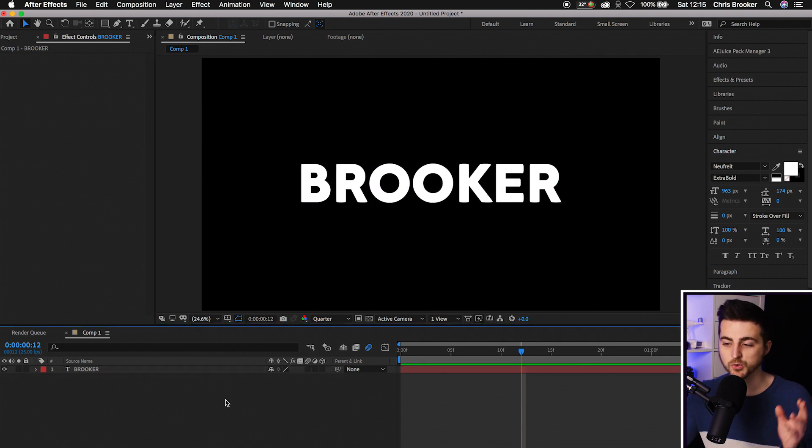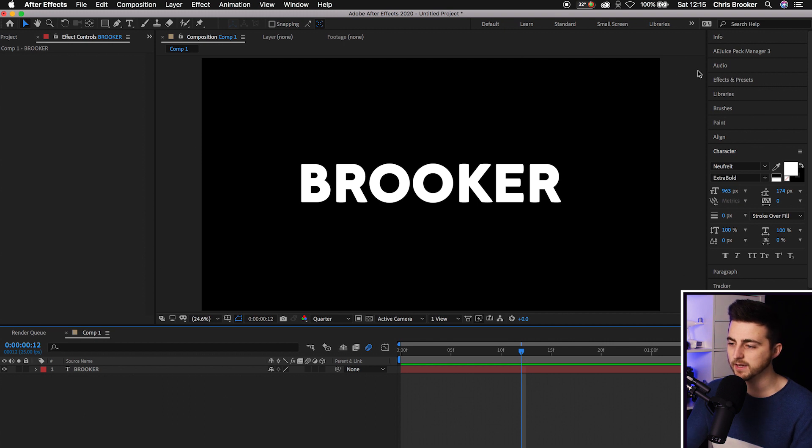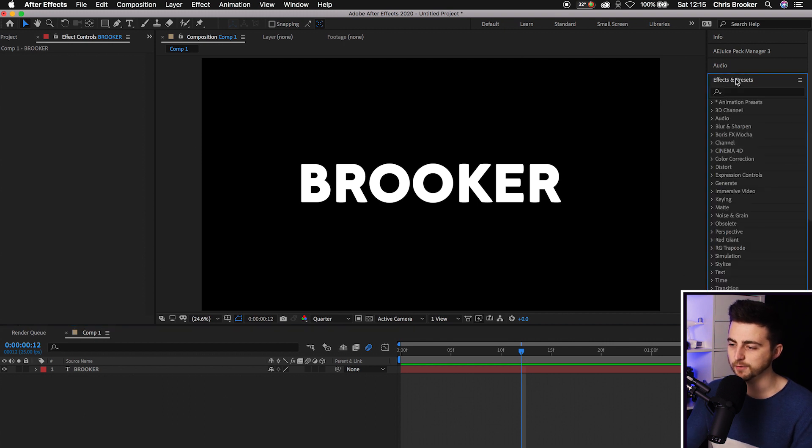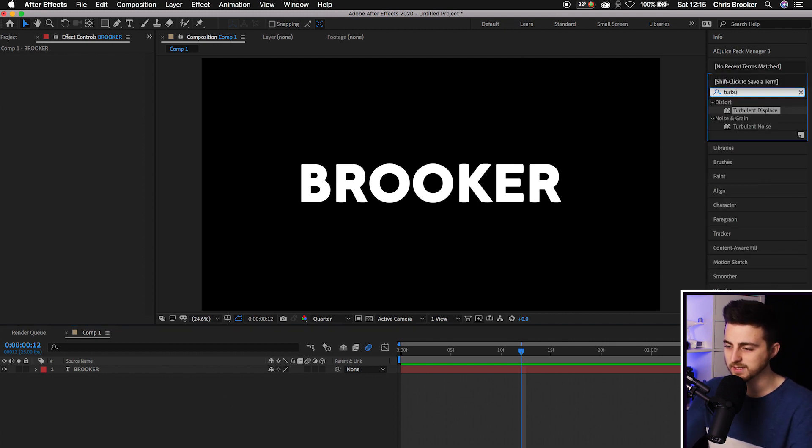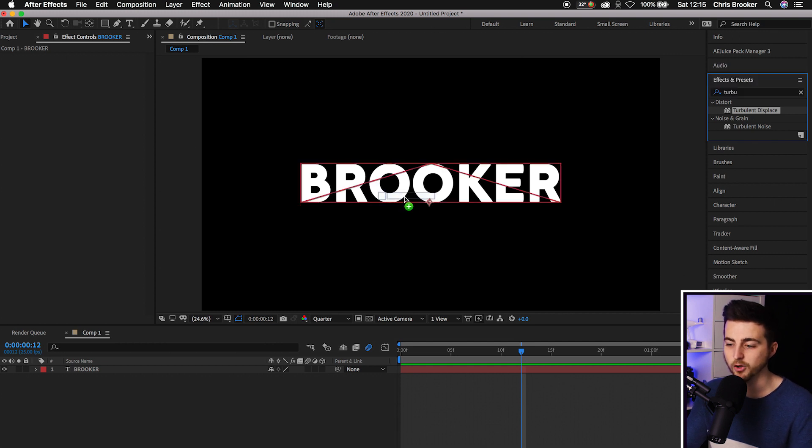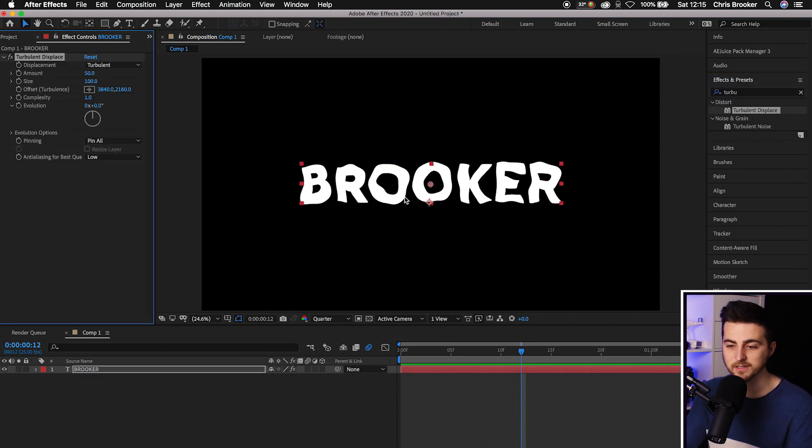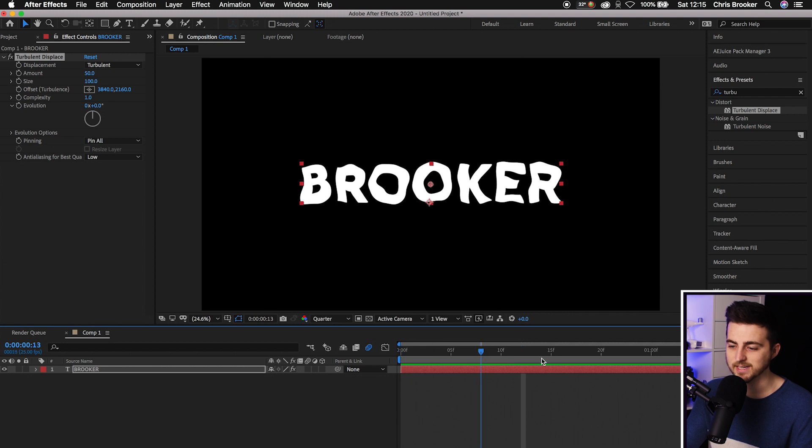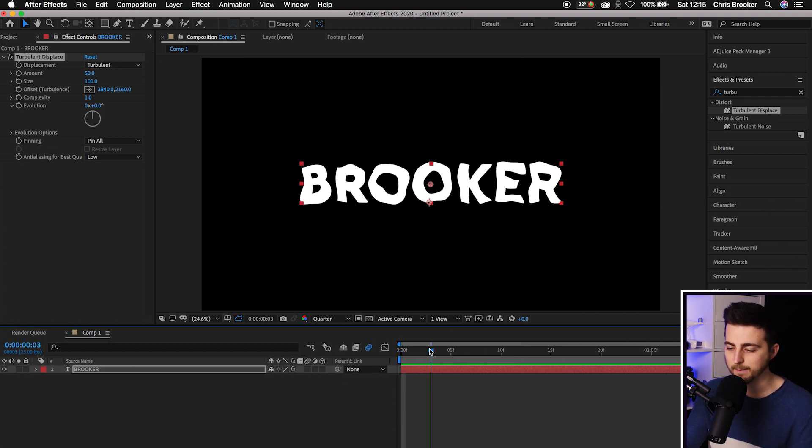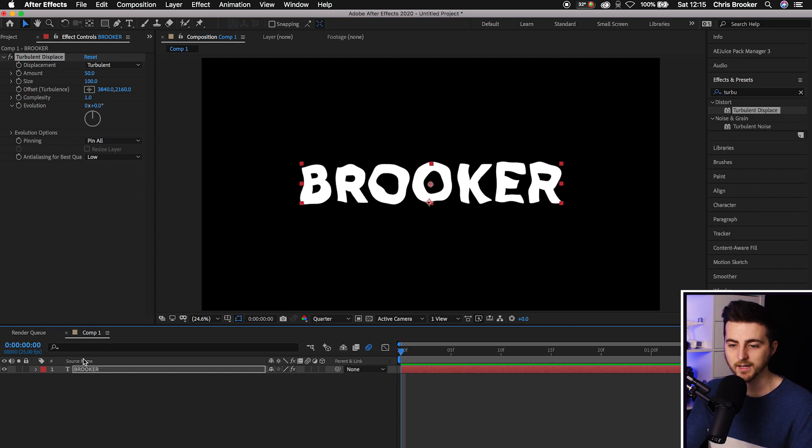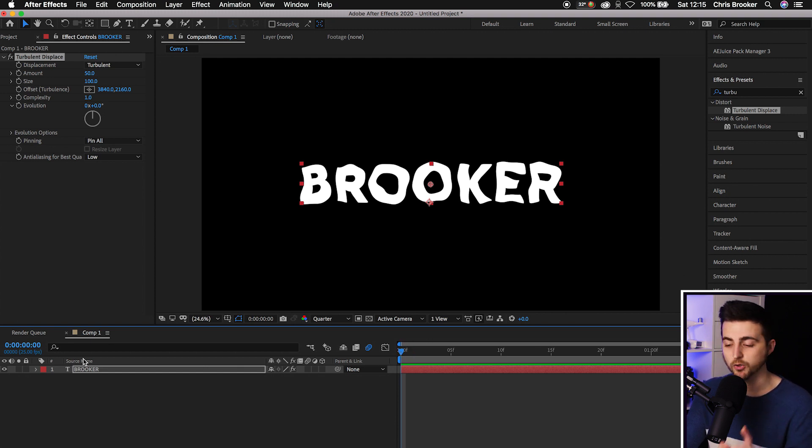From here, go into Effects and Presets. Search for Turbulent Displace and drop it onto the text. As you can see, instantly the text has turned wiggly. Although nothing is happening if I move the cursor from left to right, and that's because we need to animate the evolution.